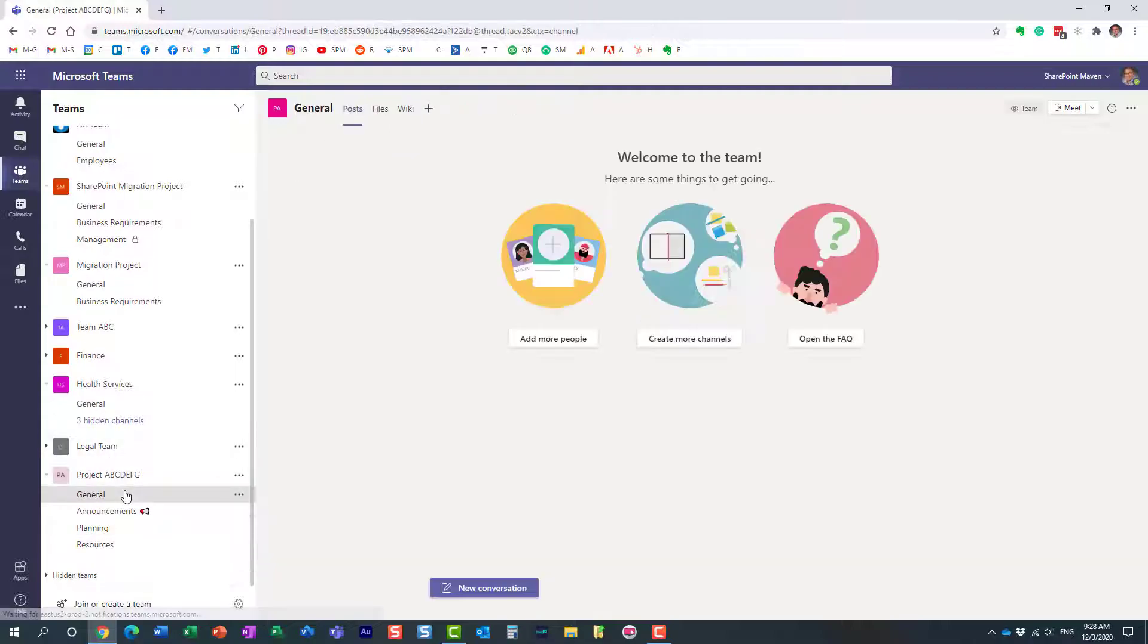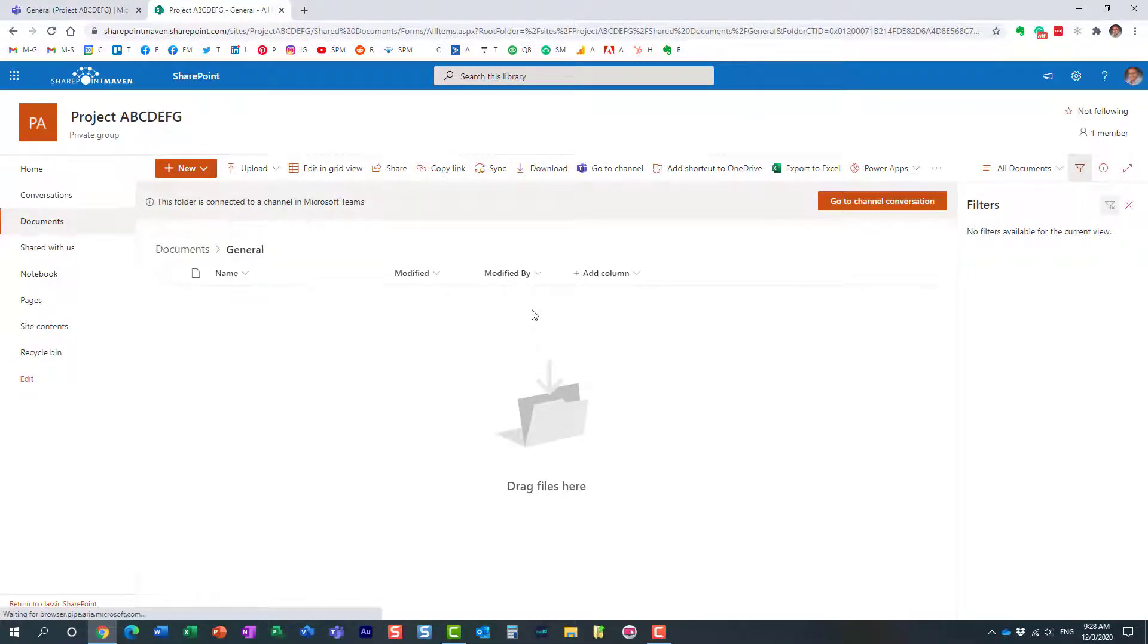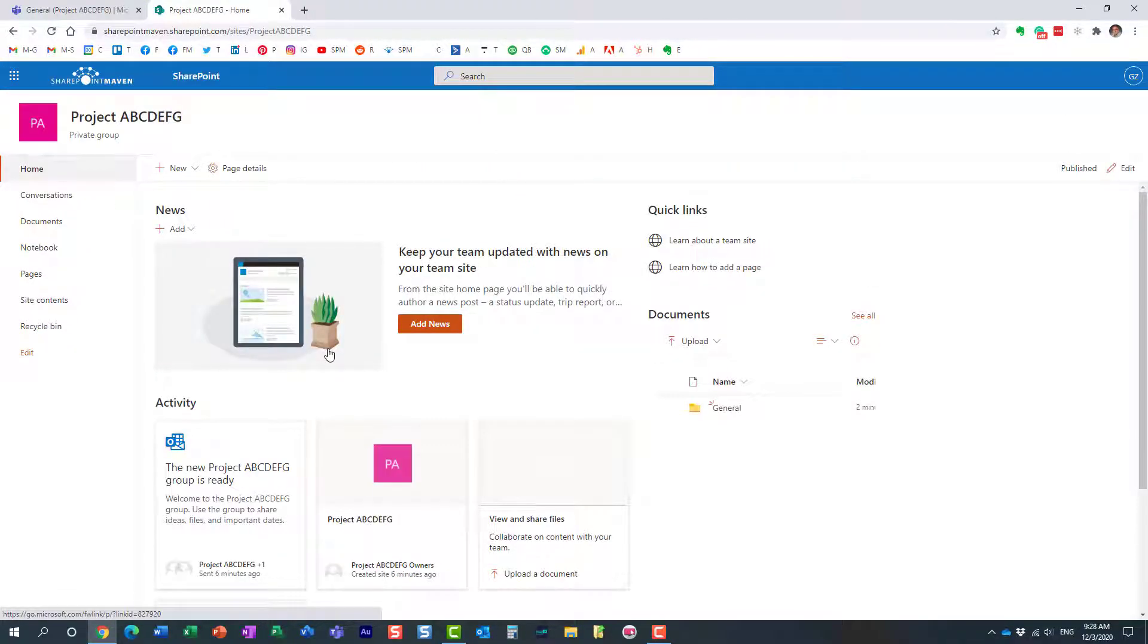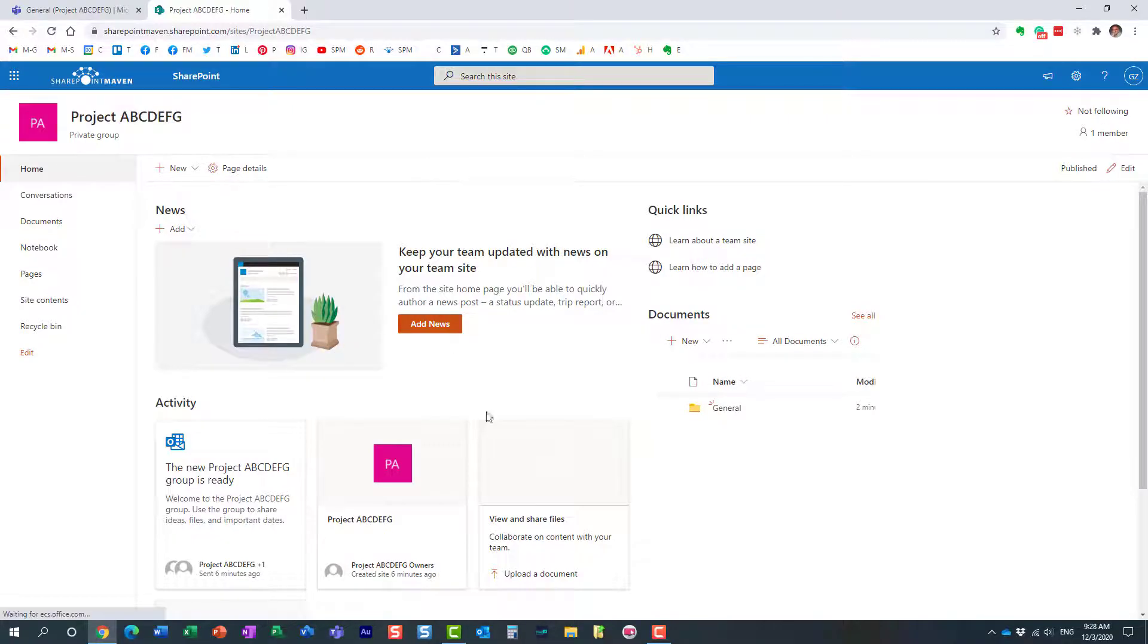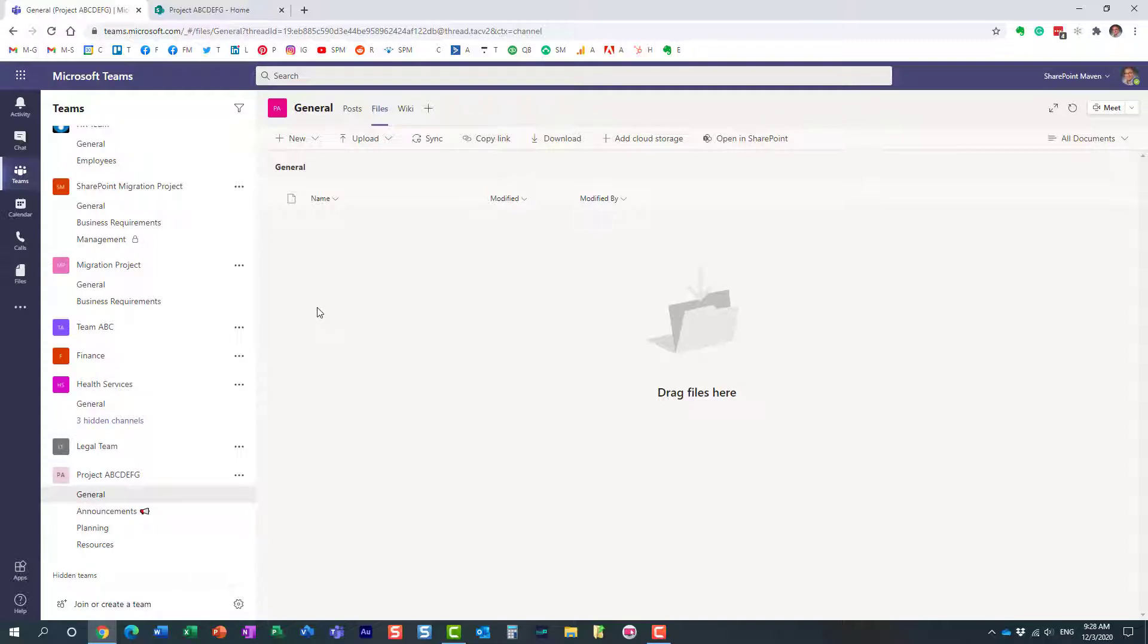One thing I want to highlight: let's go to the files tab under the general channel and open in SharePoint. This will open the SharePoint site that's been created. The site is not templatized. The site that gets created is the same exact site in terms of look and feel as if you created a team from scratch. Nothing has been templatized about the site. We're just talking about channels and applications that are configured.